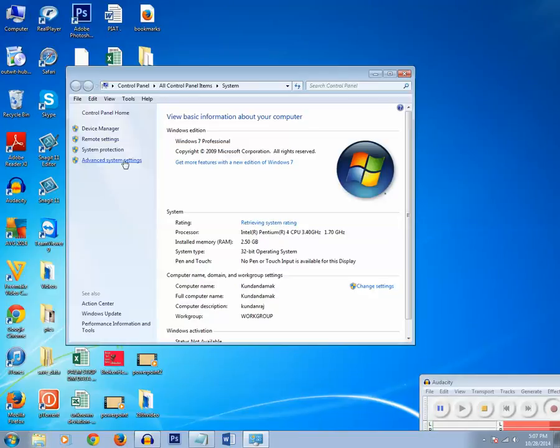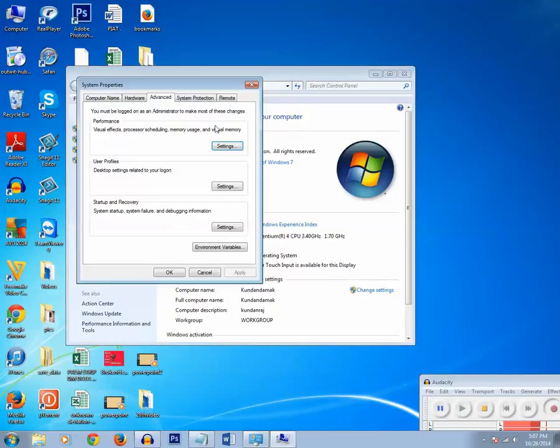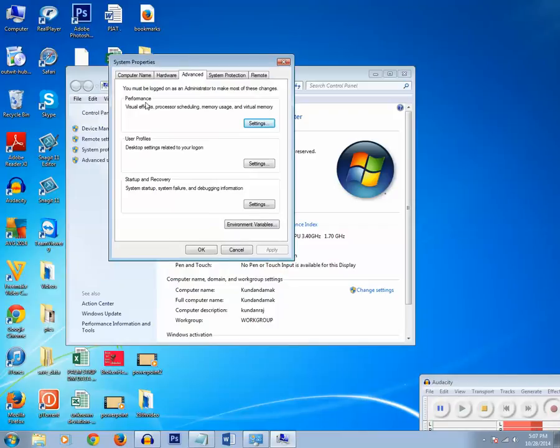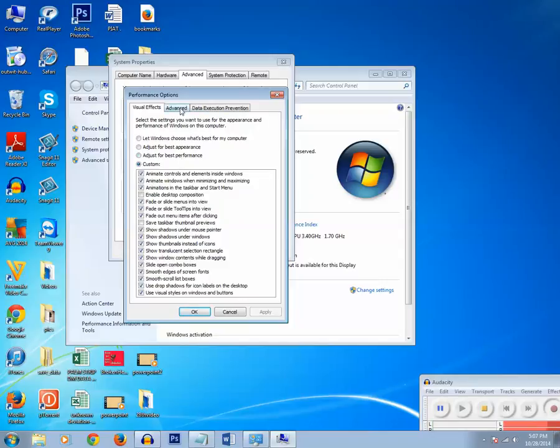Then go to Advanced System Settings. Then under Performance there is a Settings button. Click on it, then again let's click on this Advanced tab.